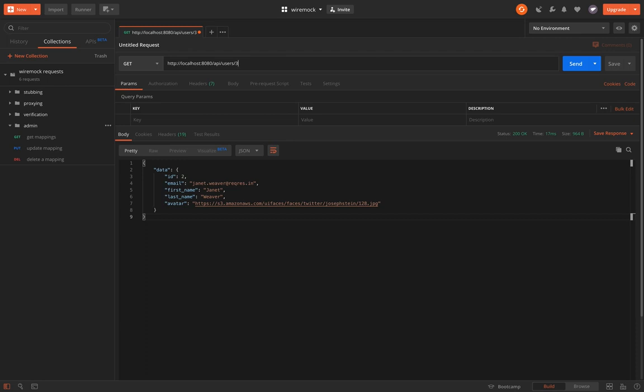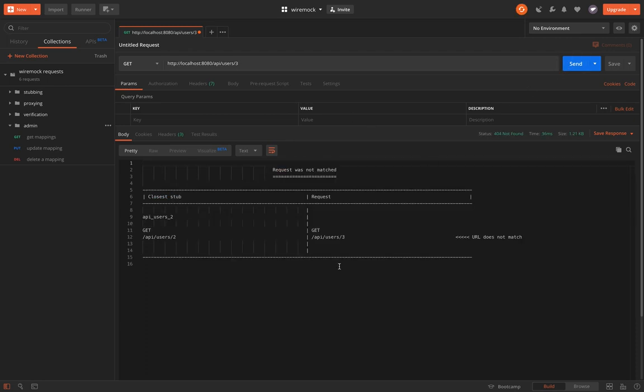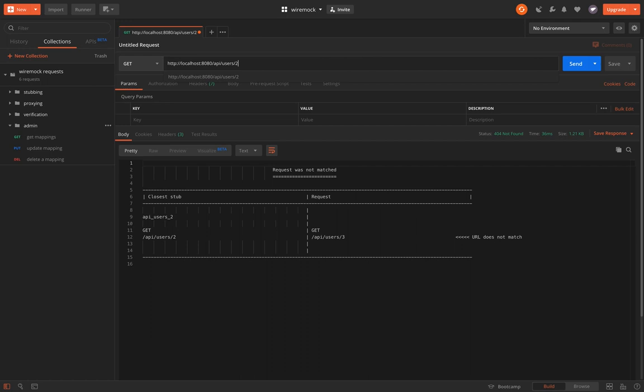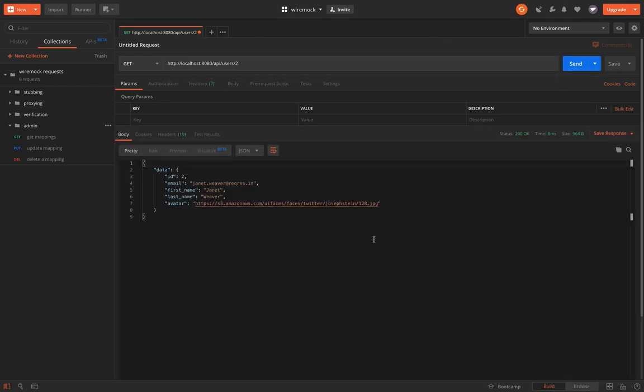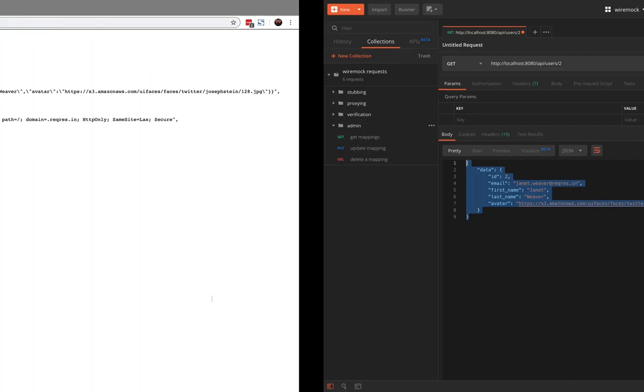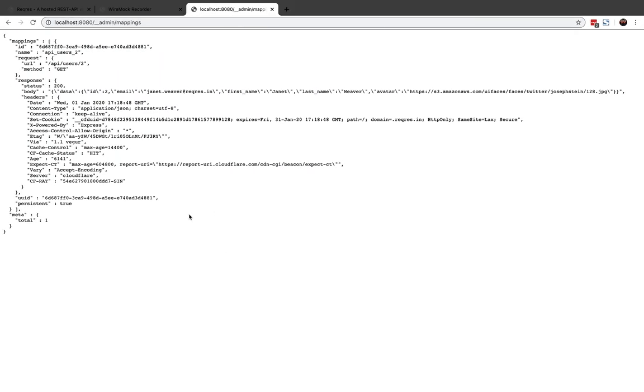Let's try hitting some other URL /3 or something. It gives an error message that request was not matched. What this means is our stub is successfully recorded and for any other URL we'll get error message. But for API/user/2, we get the actual JSON response that was sent from service. So that is how you can use WireMock recorder and store stub mappings.